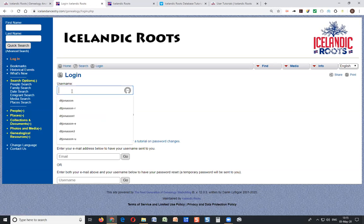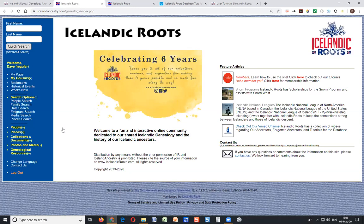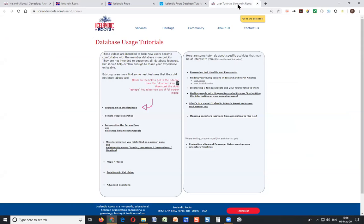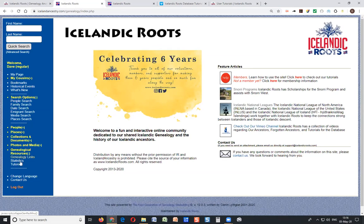There is one more thing I wanted to talk about in this session: how do you get to the next tutorial? From the landing page it says 'Members: learn how to use the site — click here to check out our tutorials.' Clicking that takes you to the database tutorials page where all of our tutorials are listed. This first one is on logging onto the database, the next one will be on simple people searches, and then the rest follow. An alternative way to get there is through the menu bar under Genealogical Resources, where there's a menu item called Tutorial. Thank you for listening and hope to see you at the next tutorial.